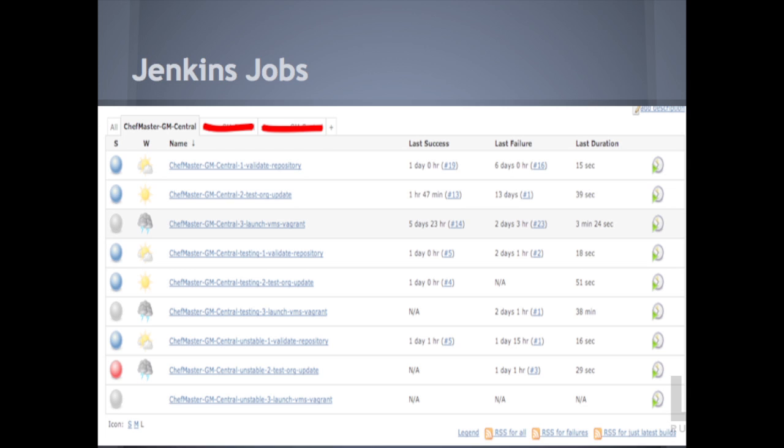The next one is uploading your cookbooks to a Chef server. So what one of the tests does is make sure that you have the ability to actually upload your cookbook to a Chef server. A lot of times if you have a syntax error in your code, you can't upload your changes at all. It basically spits out an error.